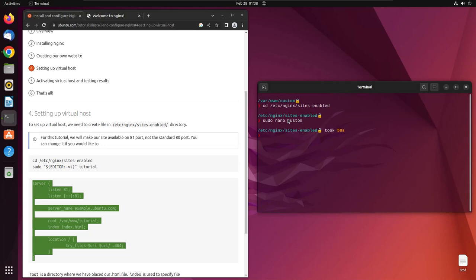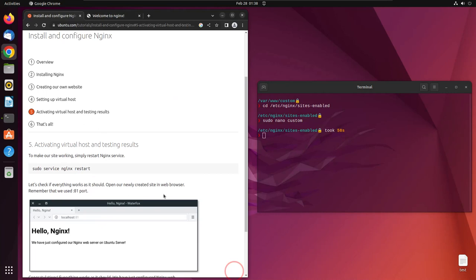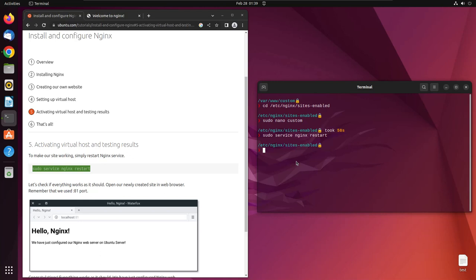Let's go ahead and save this file with Ctrl+O, Enter, and Ctrl+X. Now we've set up our virtual host. All we have to do is restart our Nginx. We'll copy this command and paste it here.